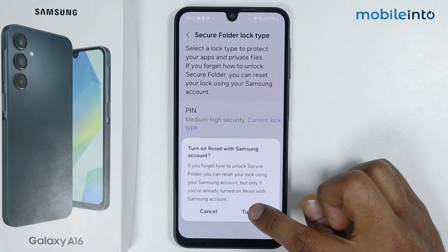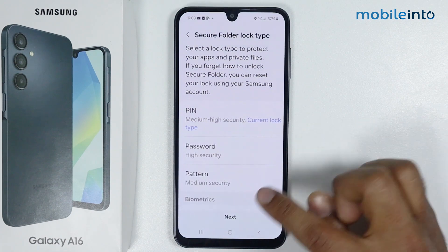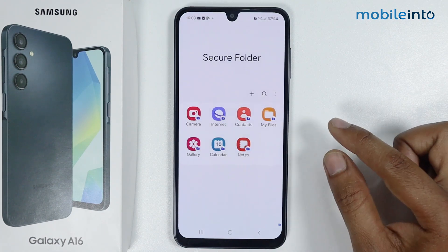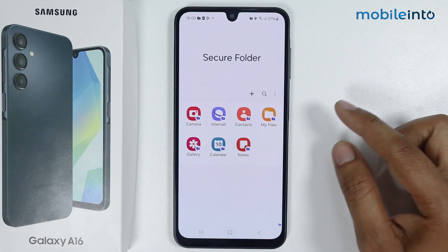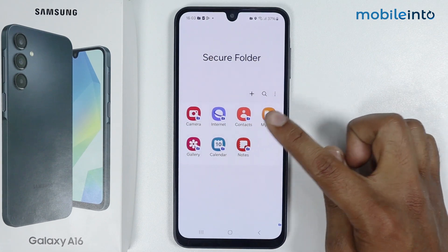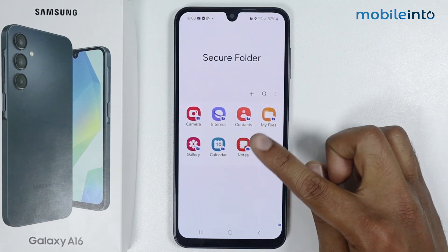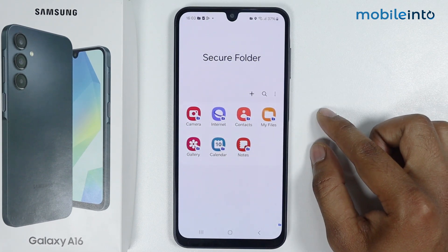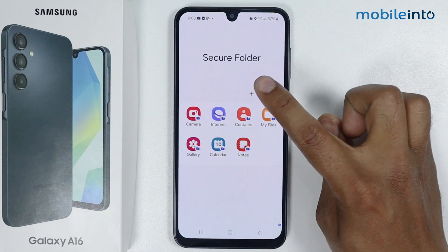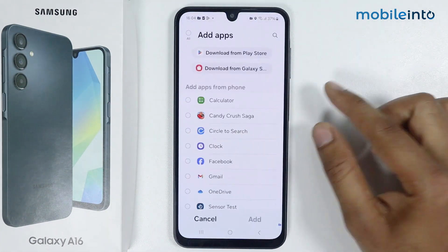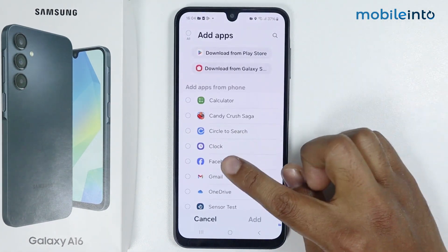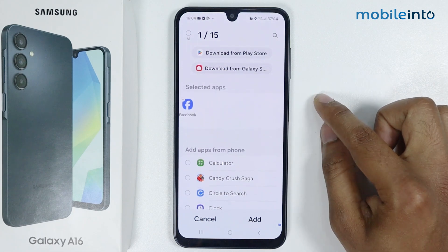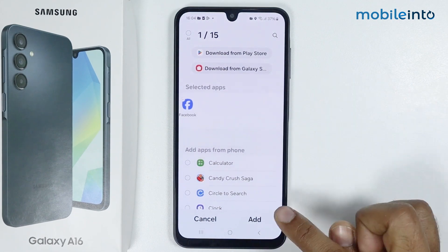Tap on Turn On, tap on Next. Secure Folder is set up; by default you get the same applications. If you want to add more applications, simply tap on the plus icon. For example, I am adding Facebook — I will tap on Facebook and tap on Add.